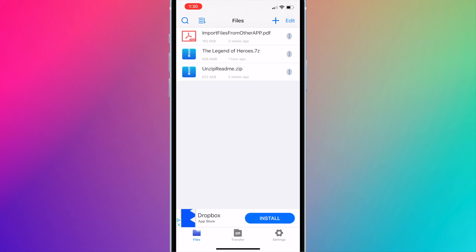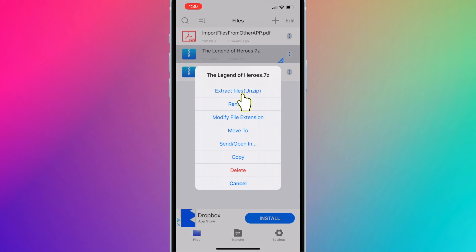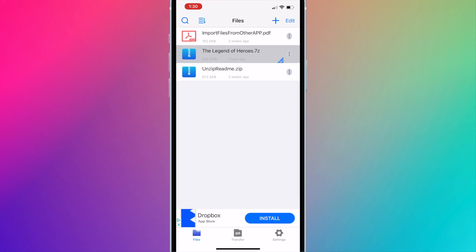Once loaded and unzipped, press on the three vertical dots next to the file. Press Extract Files, Unzip.